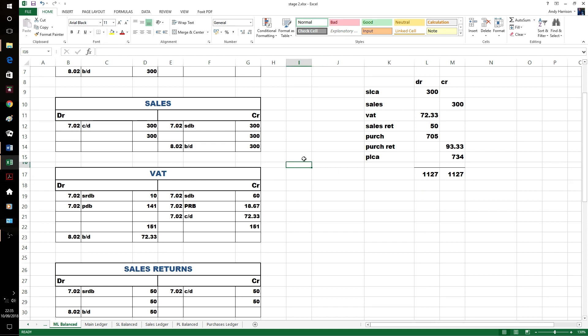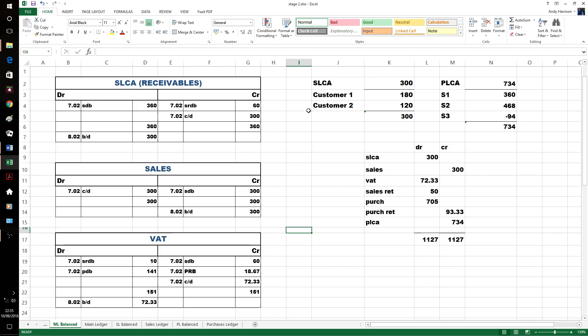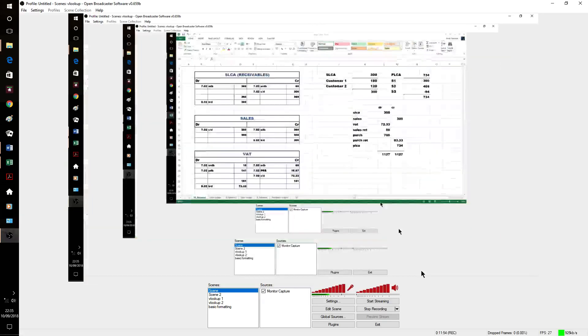That's our journey through posting into ledgers from our daybooks. Let's also have a look at where I've already posted a long time ago, posting into journals exam style.